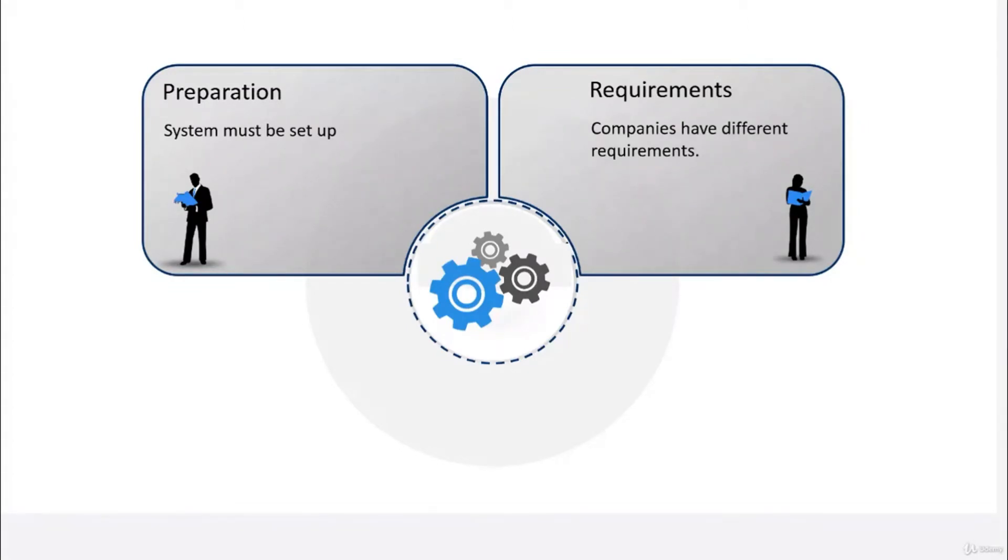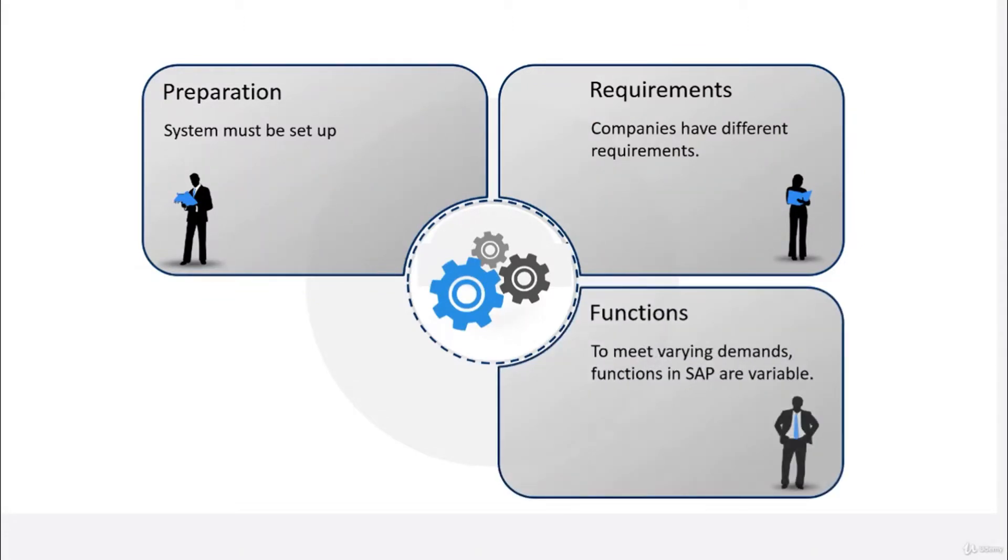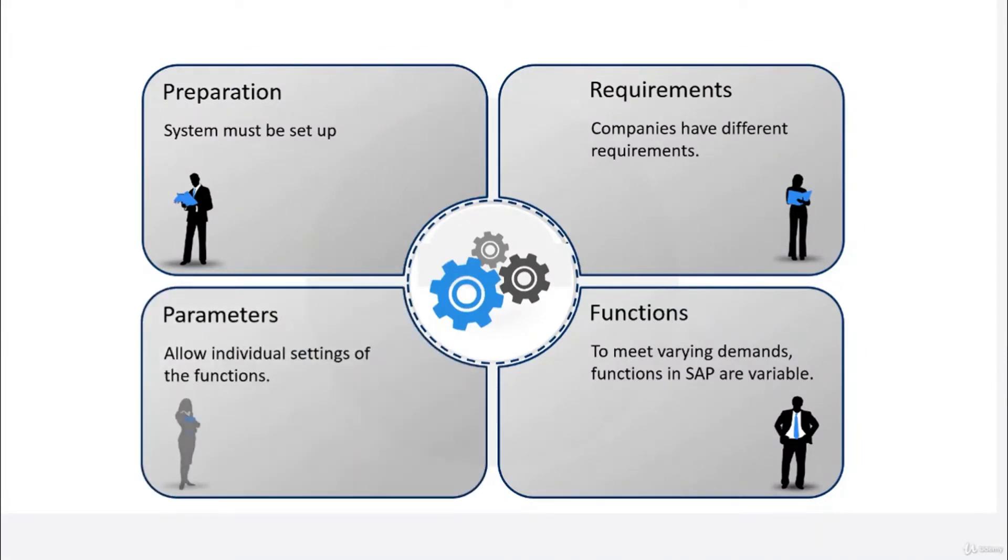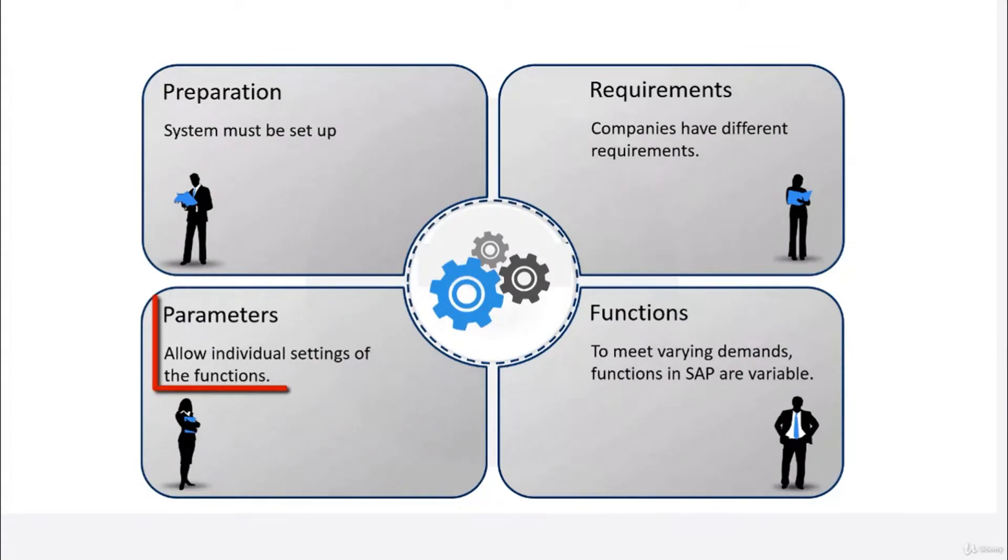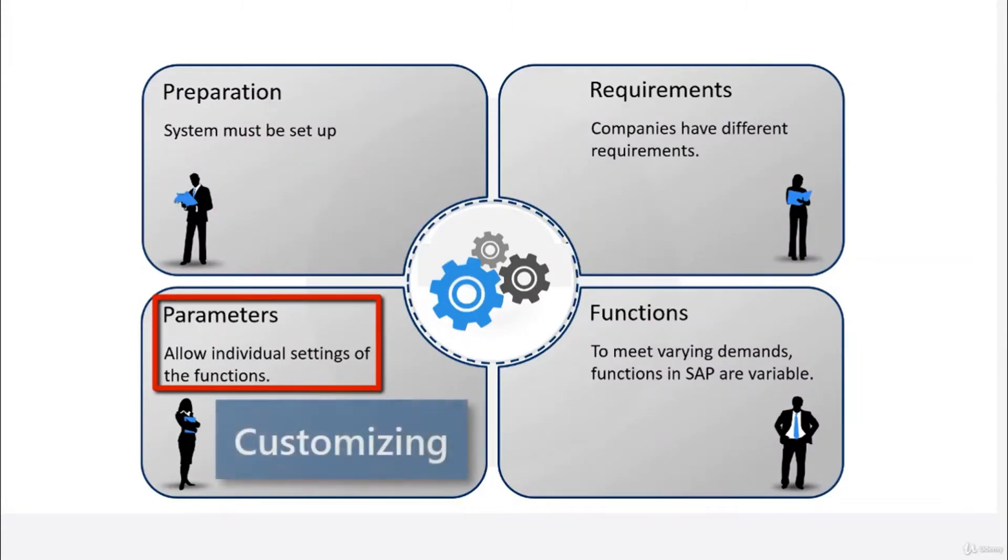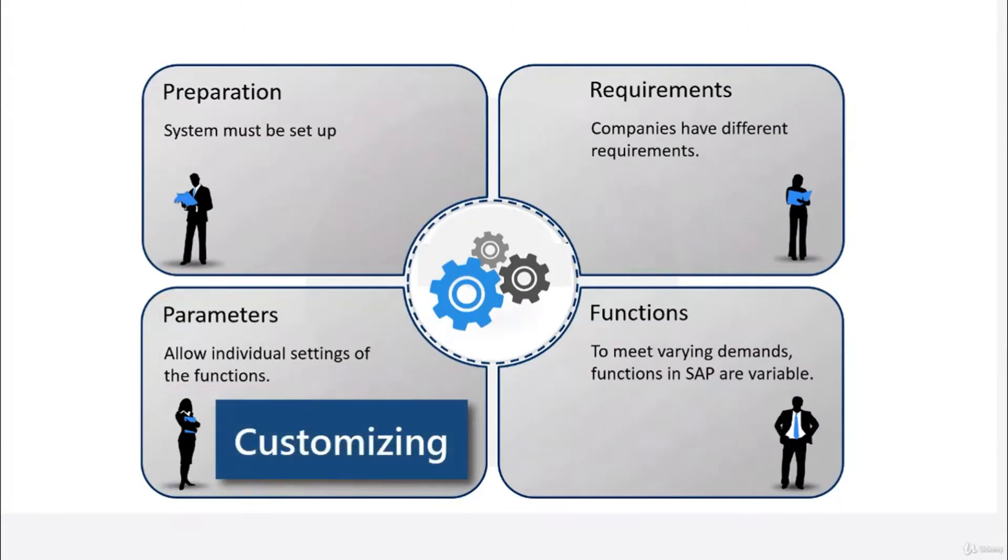That's why a great many of SAP ERP functions are variable. Business tasks can be done in different ways and parameters of the functions can be set to meet different business demands. The process of setting these parameters is called customizing. And only after this configuration work is done, the SAP ERP is ready to run for the company.